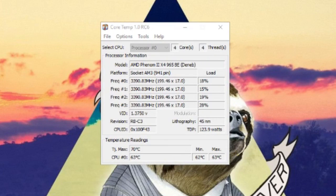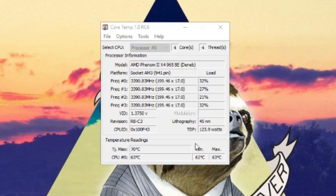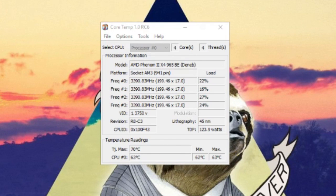The first step I'd recommend is checking if your CPU is overheating, and the way I do that is using a program called CoreTemp. All CoreTemp does is tell you your CPU's temperature, and if it's too high you might need to dust out your computer or get a new CPU cooler.